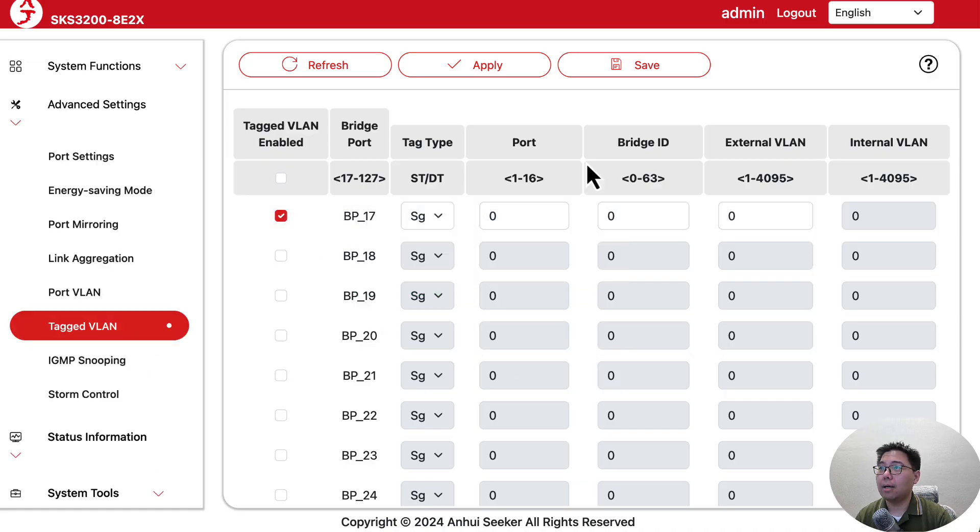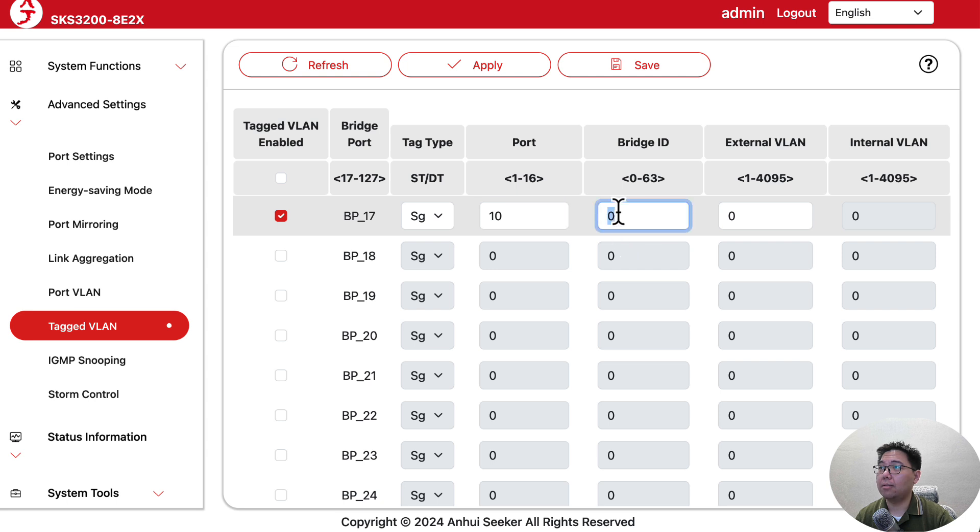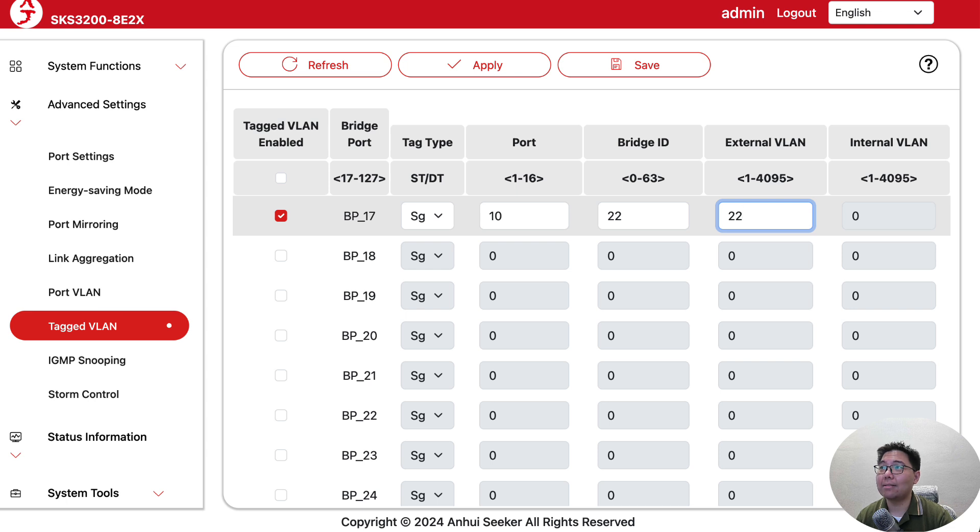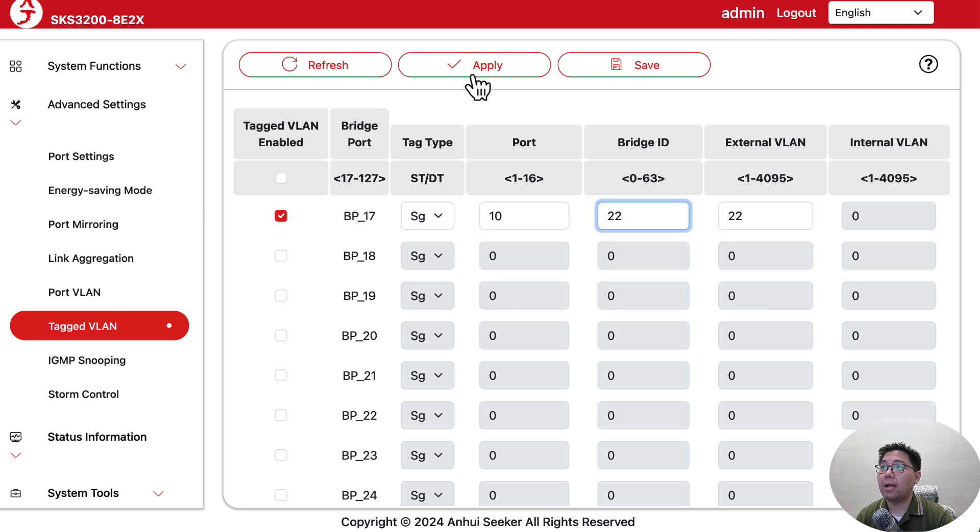I didn't save that, so it's gone. Let me redo: bridge 22, and the external VLAN is actually the tags, so we want to tag it 22.